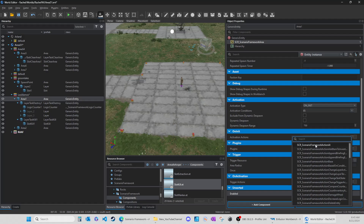Obviously I can't apply an action AI to an area - it doesn't make any sense.